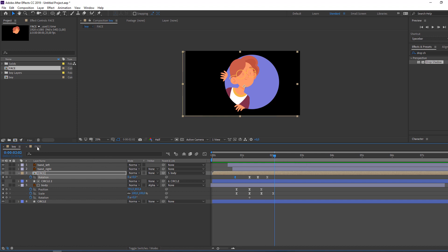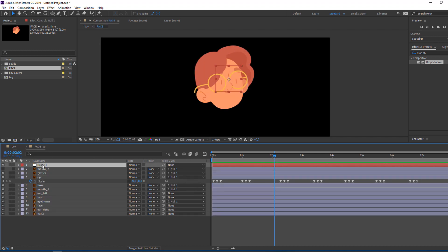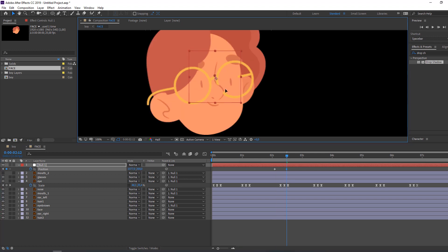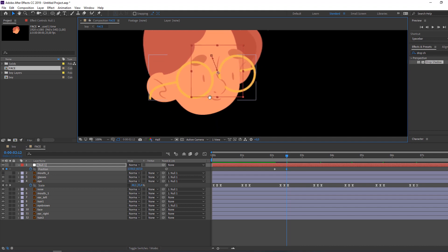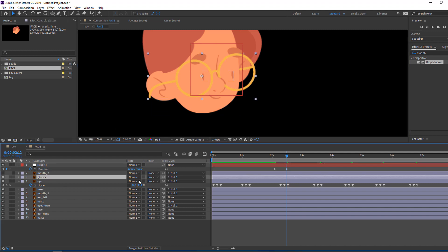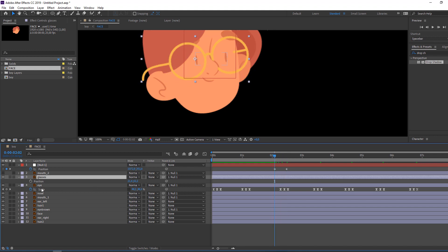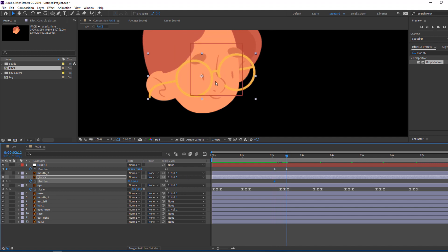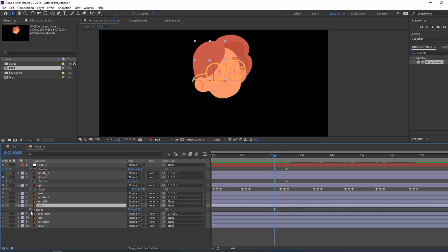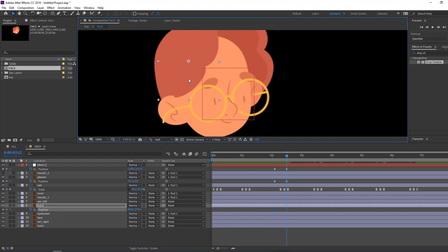After two seconds, go back to face composition and select null — press P. Make a new position keyframe, go to 10 seconds, and move it here. Select glasses, press P, make a new keyframe, go to here, and change the position. Then select this element here to see how it works.